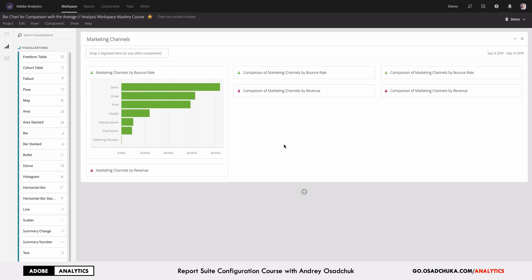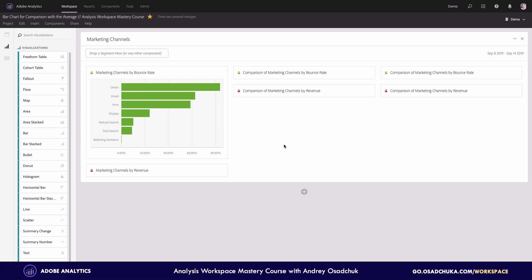Wouldn't it be better if those dimensions with the highest values were highlighted with red, while those with a lower value were highlighted with green? This is something I would recommend you to consider, and now I want to show you a few examples of how I would rebuild this diagram to give it more context.